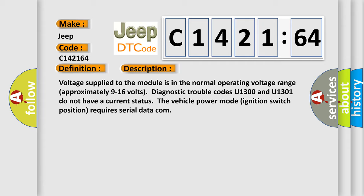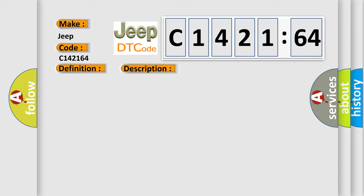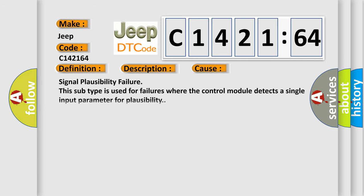Voltage supplied to the module is in the normal operating voltage range, approximately 9 to 16 volts. Diagnostic trouble codes U1300 and U1301 do not have a current status. The vehicle power mode ignition switch position requires serial data communication.